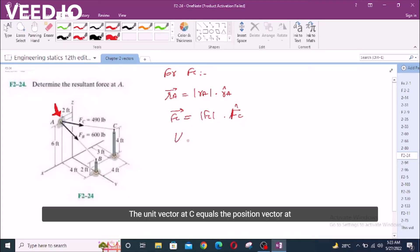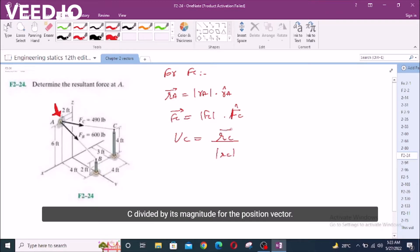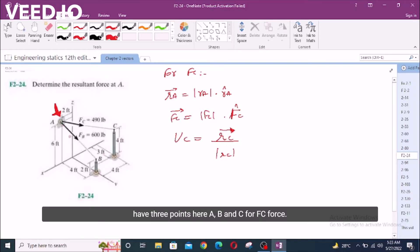The unit vector at C equals the position vector at C divided by its magnitude. So for the position vector, we now have to find the coordinates. We have three points here: A, B, and C.